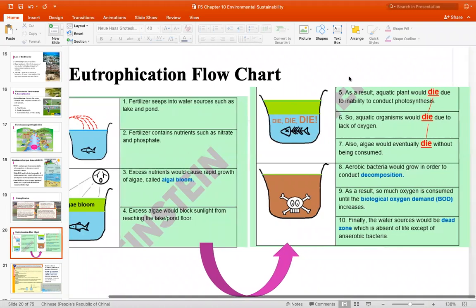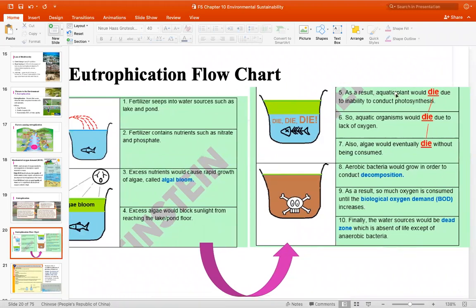一旦有algae bloom，这些algae就会block住阳光。Block掉阳光之后，水里面的aquatic plant就会死，因为接受不到阳光。一旦aquatic plant死了，就会影响接下来的consumer——primary consumer也会死，secondary consumer也会死，一直倒下去。